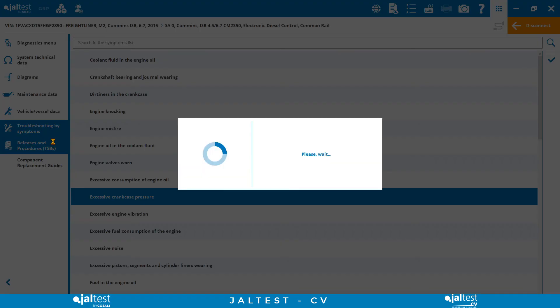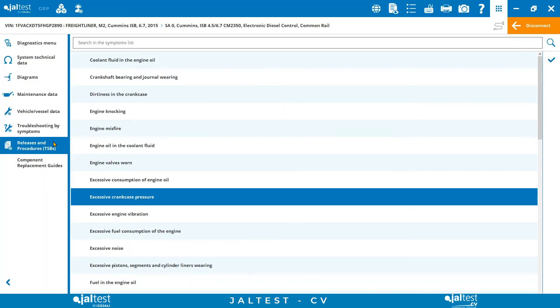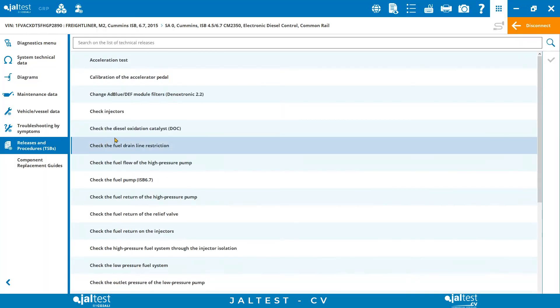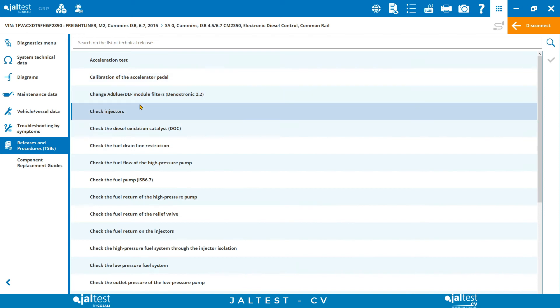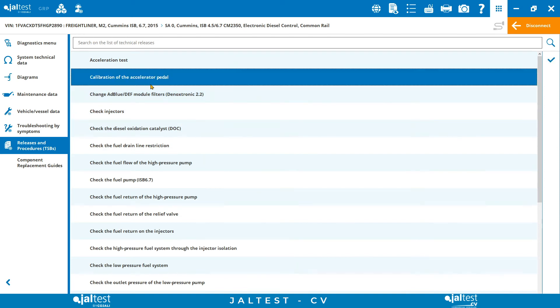TSBs and procedures shows us all those important technical service bulletins, recalls and so on that are released by the manufacturers from time to time regarding different problems and procedures.